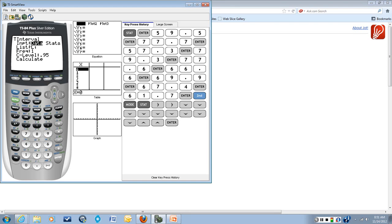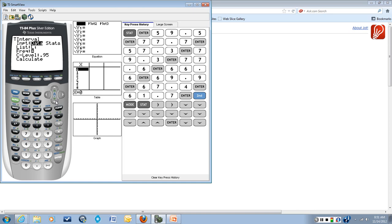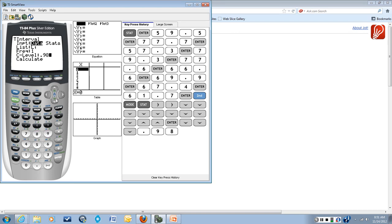And my input is data. That means that I have put my data points into a list. And the list name is L1, so that's all good. And then frequency is one, which means each data point in the list occurs one time. And the confidence level that I want is 98%, so that should be 0.98. And we'll go down to calculate and we'll hit enter.